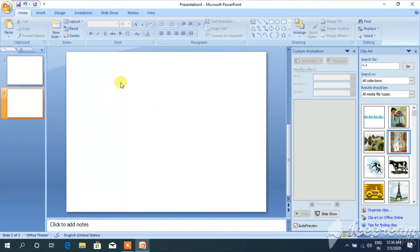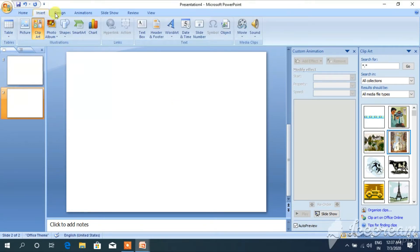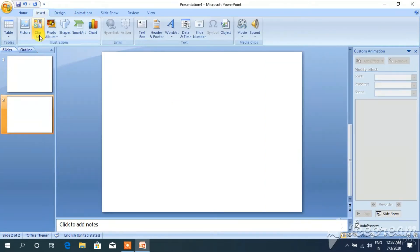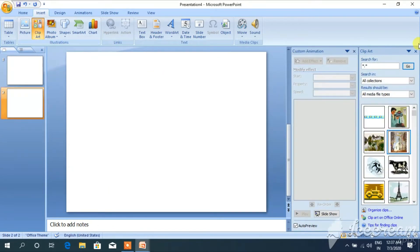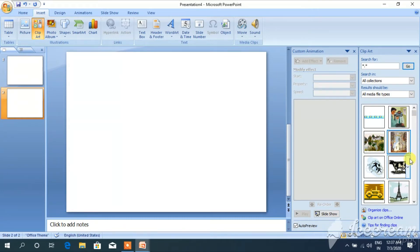Now I am going to show you how to insert clip art. Clip art means some predefined pictures. When PowerPoint software is installed, these predefined pictures are automatically installed. To insert clip art, click on the insert option, then click on the clip art option. The clip art window has been opened and we can see different types of clip art pictures.